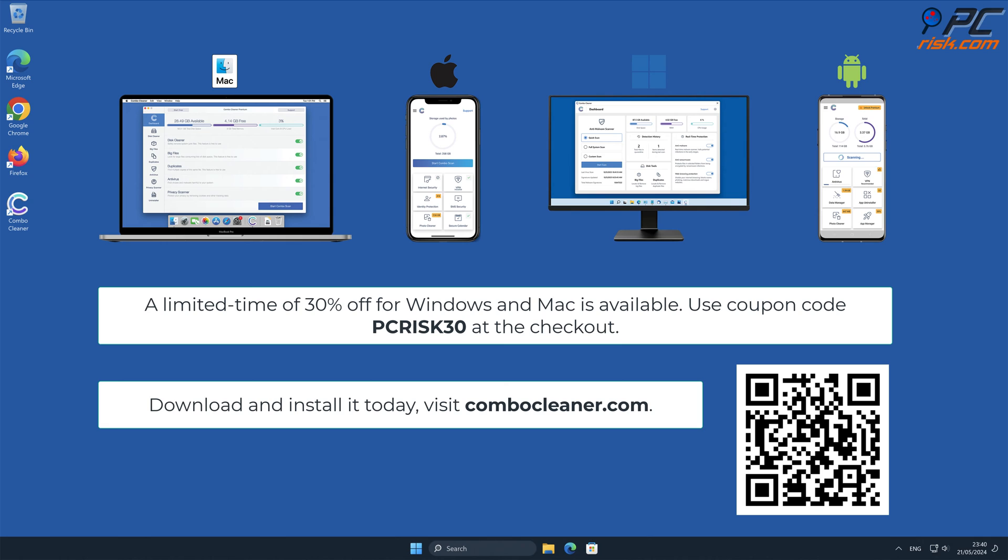Note that Combo Cleaner is available for Windows, Mac, Android, and iOS devices. To keep your device running smoothly, avoid malware infections, and free up disk space, we recommend using Combo Cleaner. A limited time offer of 30% off for Windows and Mac users is available. Use coupon code PCRISK30 at the checkout.